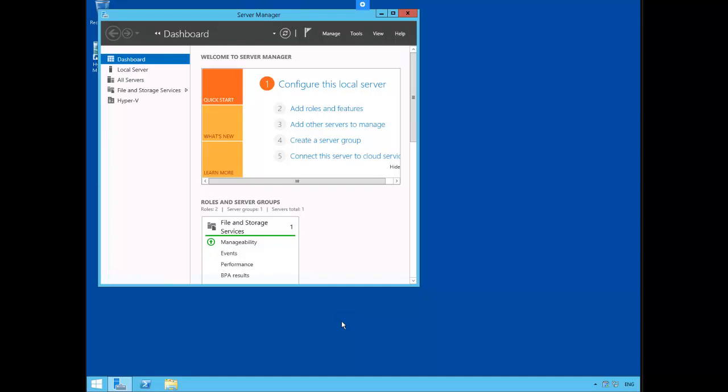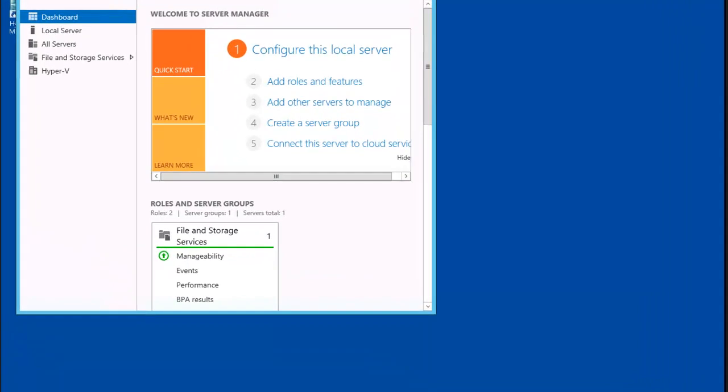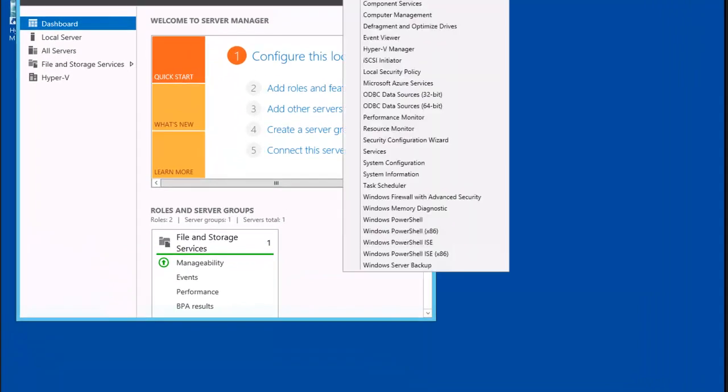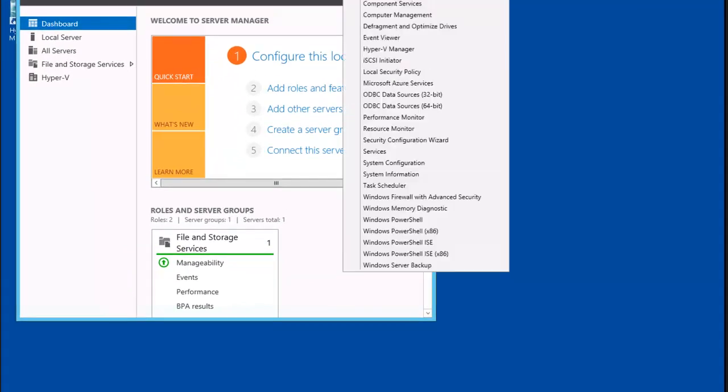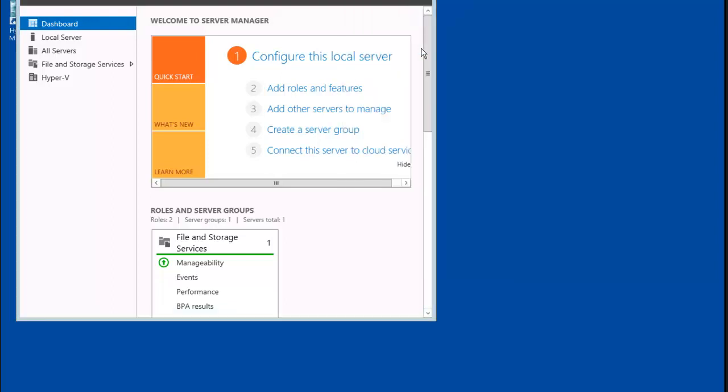Alright, we're going to create a virtual machine right now called plab dm02. So we're going to go to tools, Hyper-V Manager.